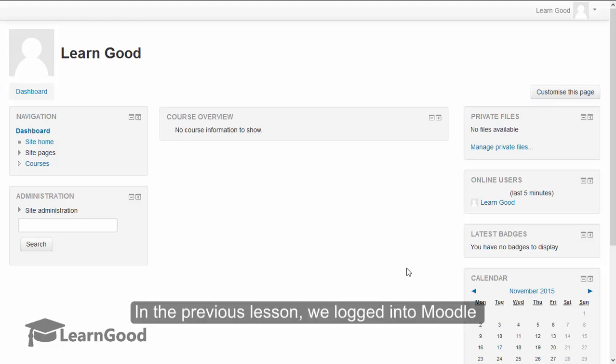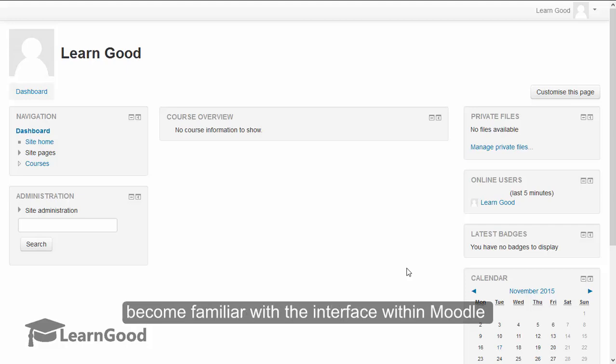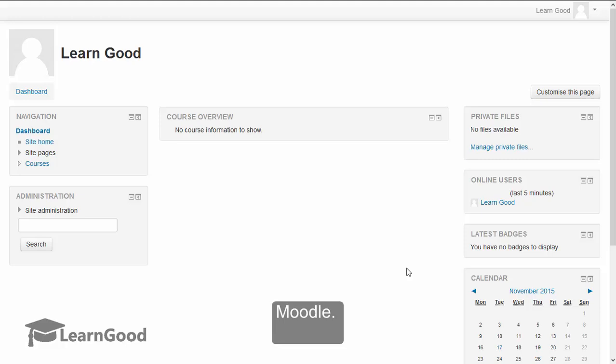In the previous lesson, we logged into Moodle for the very first time. In this lesson, we will become familiar with the interface within Moodle and learn how to navigate comfortably.